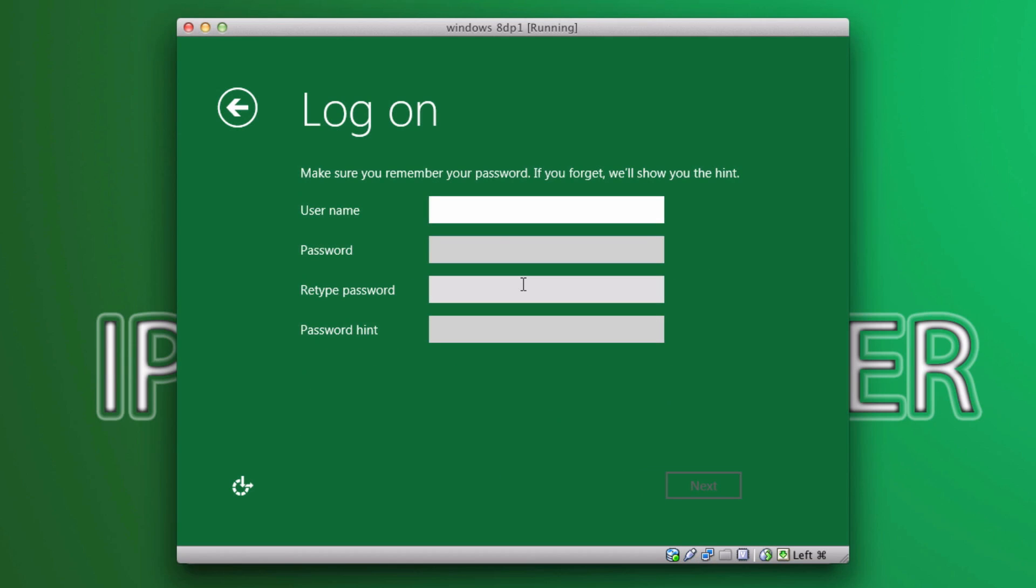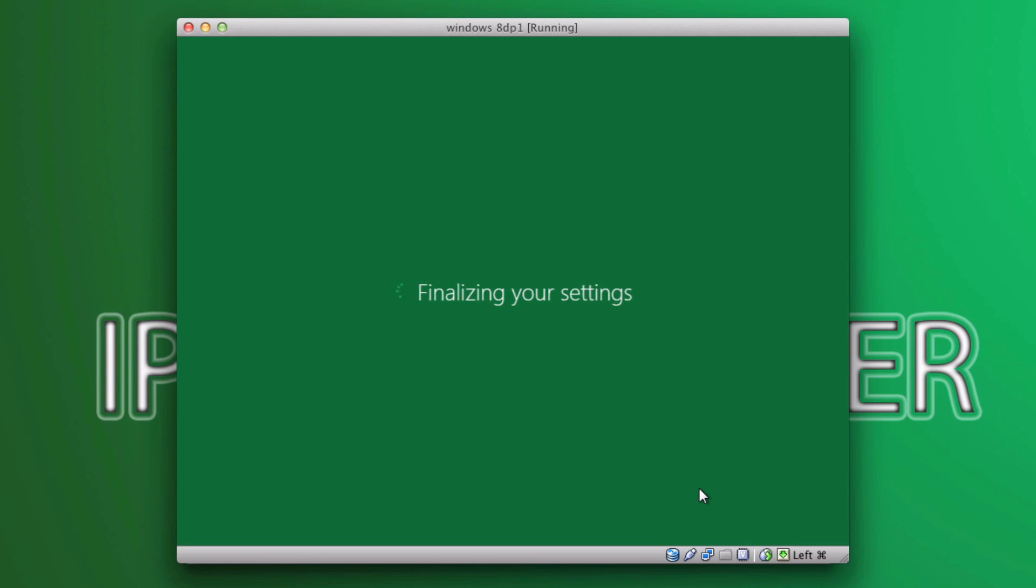Local account. And go ahead and give it a username. So, after you have given your username, password, and your password hint, go ahead and select next. And it should finalize your settings.